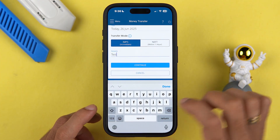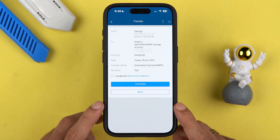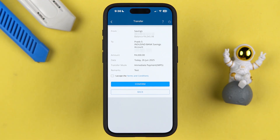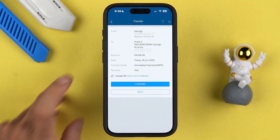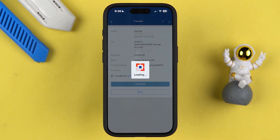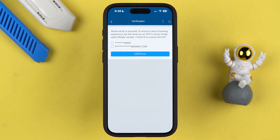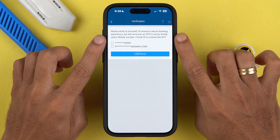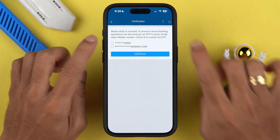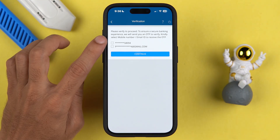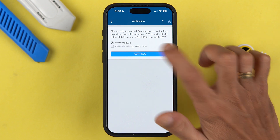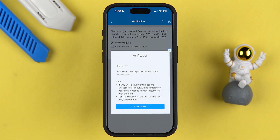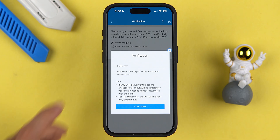Before completing the transaction, you can cross-verify each and every detail. Simply accept the terms and conditions and then select the 'Confirm' option. It will then ask you to verify using an OTP — you can choose to receive it on your mobile number or email ID. Select your preferred option and then hit Continue.